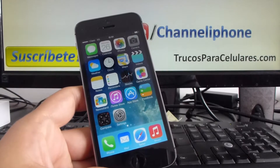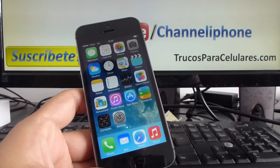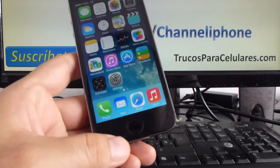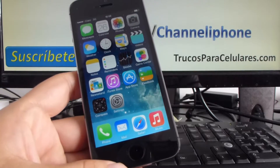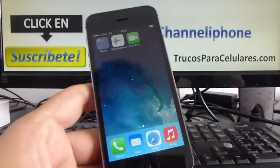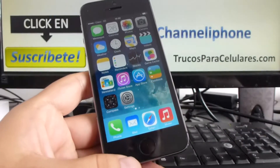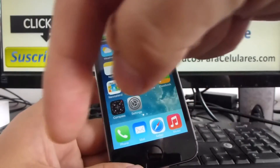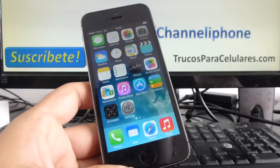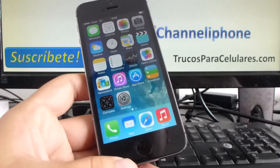Hello YouTube lovers and followers of our channel, Channel iPhone — a channel for iPhone and Apple lovers. In this video I'm going to show you how to block a contact. First, I'm going to invite you to subscribe to our channel. You can click the subscribe button down there, follow all our videos, and leave us comments and questions about things you don't know and we will teach you.